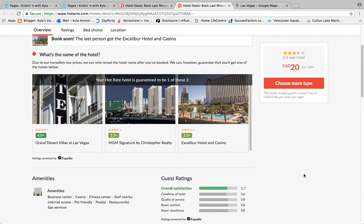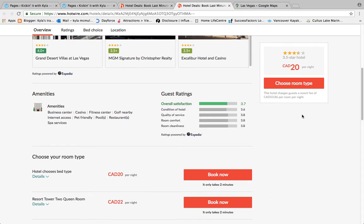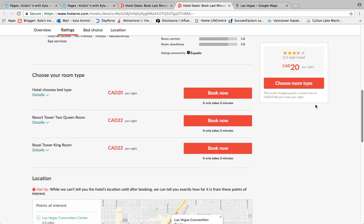It's a 3.5-star at $20 a night. Scrolling down gives you overall ratings and the amenities: business center, casino, fitness center, internet access, pet friendly, pools, restaurants, and a spa. Under 'Choose Your Room Type,' you have the option of getting the cheapest price if you allow the hotel to choose your bed at check-in. A note about this: if you properly disclose the number of people staying, the hotel will choose a room that sleeps that many people — but if you're trying to sneak someone in and select this option, there's no guarantee you'll get enough beds.